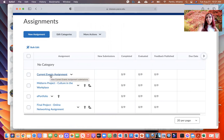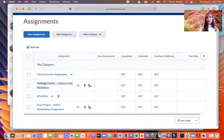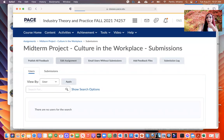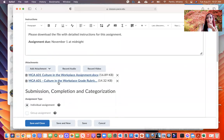Current Events is the only assignment you'll actually submit in the discussion board, because students will be posting feedback on your assignment and need to see it there. All other assignments you'll post in the Assignments section. For example, if you look at the mid-term project Culture in the Workplace, go to that assignment and you'll find files such as assignment instructions and grade rubrics.